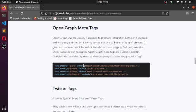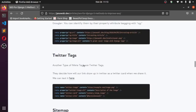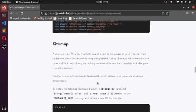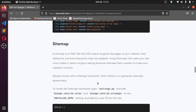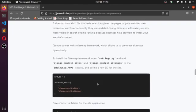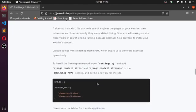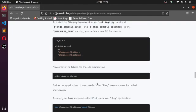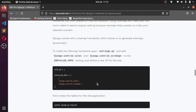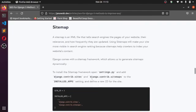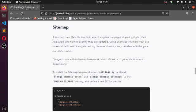We have the Twitter tags too. We have Twitter images, some content. You link your images here just like the normal meta. You link images in Django. Also, we have the sitemap. A sitemap is an XML file that tells search engines the pages of your website, the relevance, and how frequently they are updated. Using sitemap will make your site more visible in search engine ranking because sitemaps allow crawlers to index your website content.